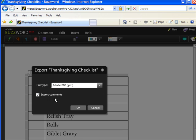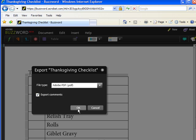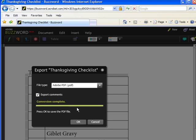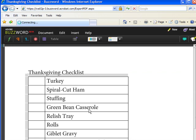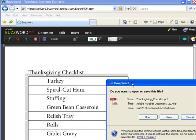I will export comments. However, I don't have any comments currently on the document. Click OK. Click OK again. Your file download dialog box will open. In this case, I'm going to click on Open to open it straight into PDF.